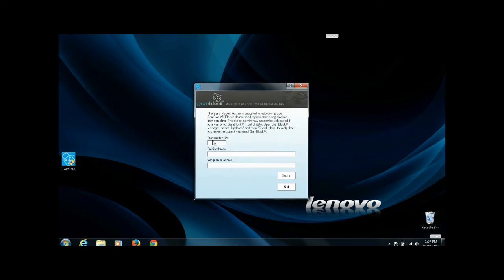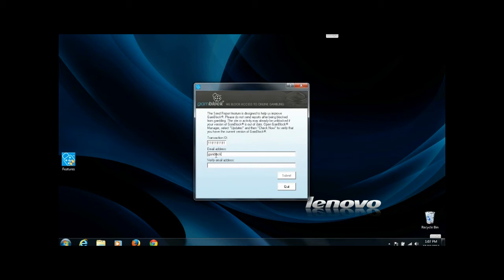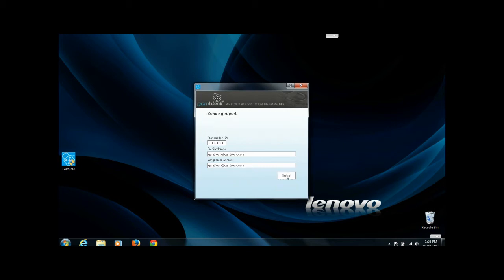And inside this new window, you're given the opportunity to enter in your transaction ID and your email address. Please do not use the GAMBlock email address used in this video as the email correspondence that will come from our programmers will go to the email address that you enter at this point. Once I submit both the transaction ID, my email address, and confirm my email address, I can then press Submit.